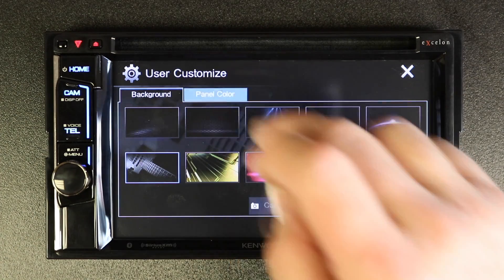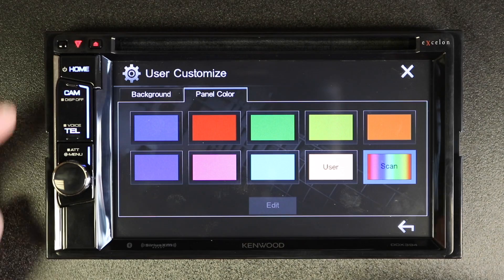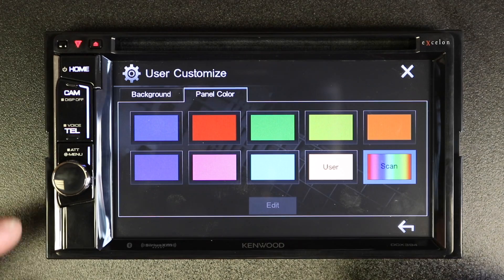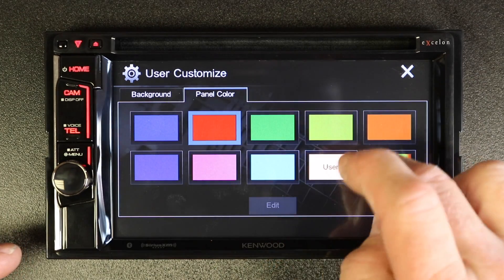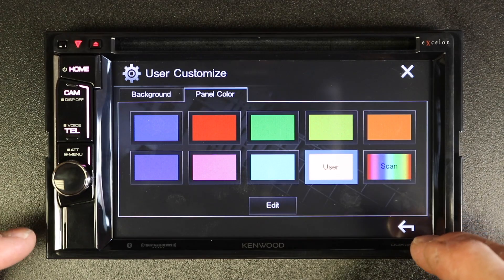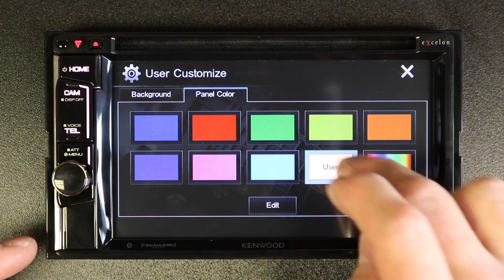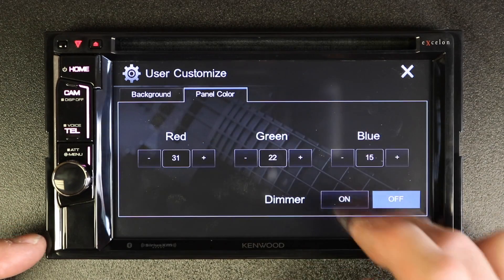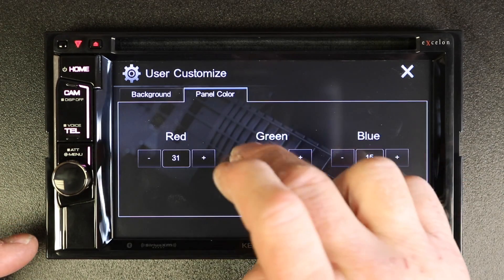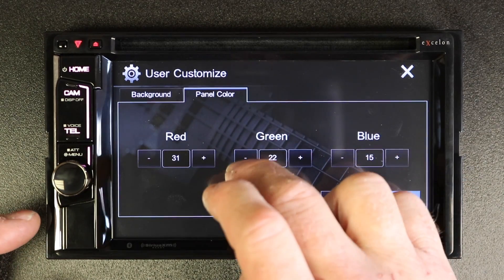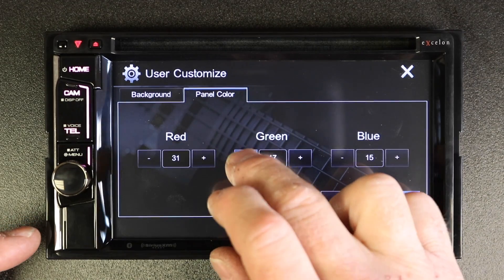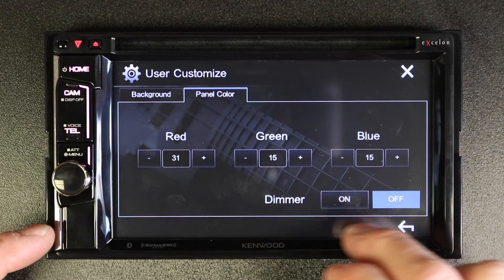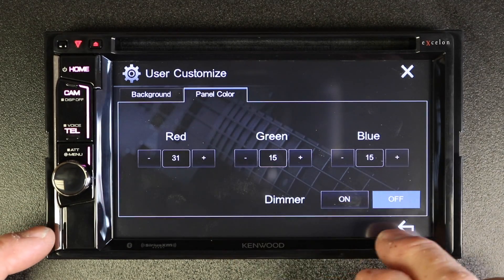You also have panel color. Panel color controls these over here. You can select whatever color you'd like those to light up, as well as come in as a user and create your own. So if you're trying to match a specific color in your dash, you can do that here.